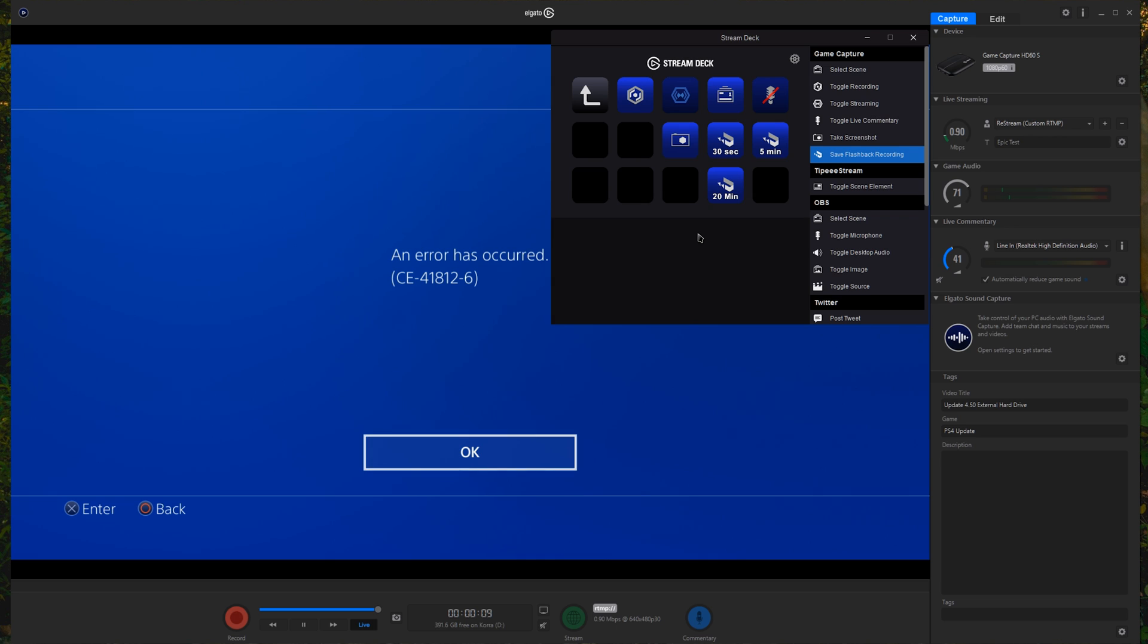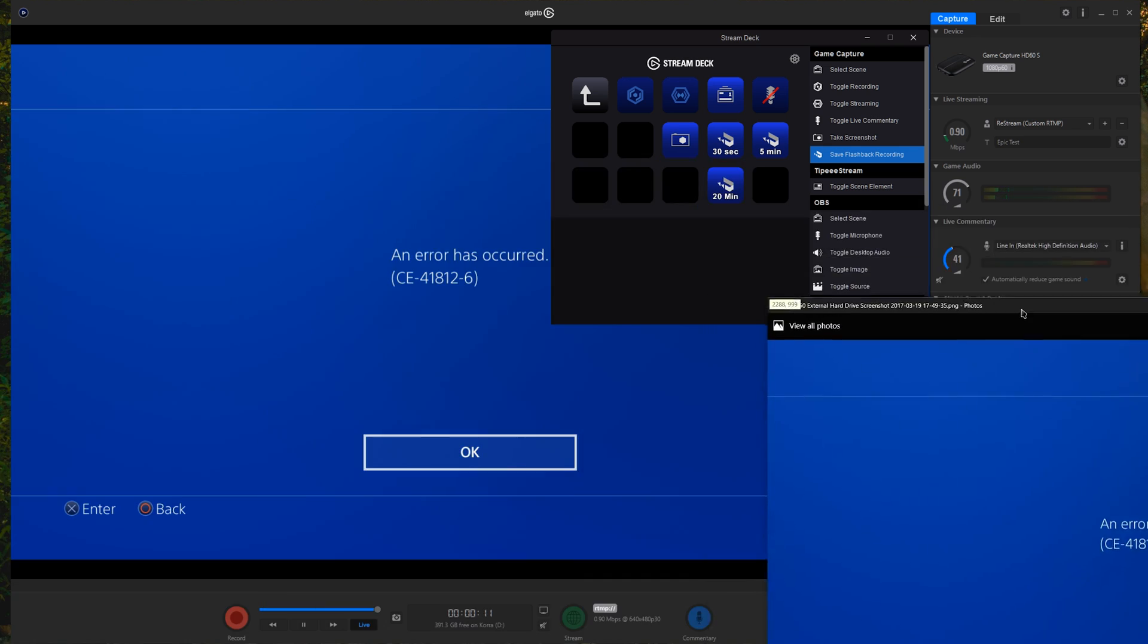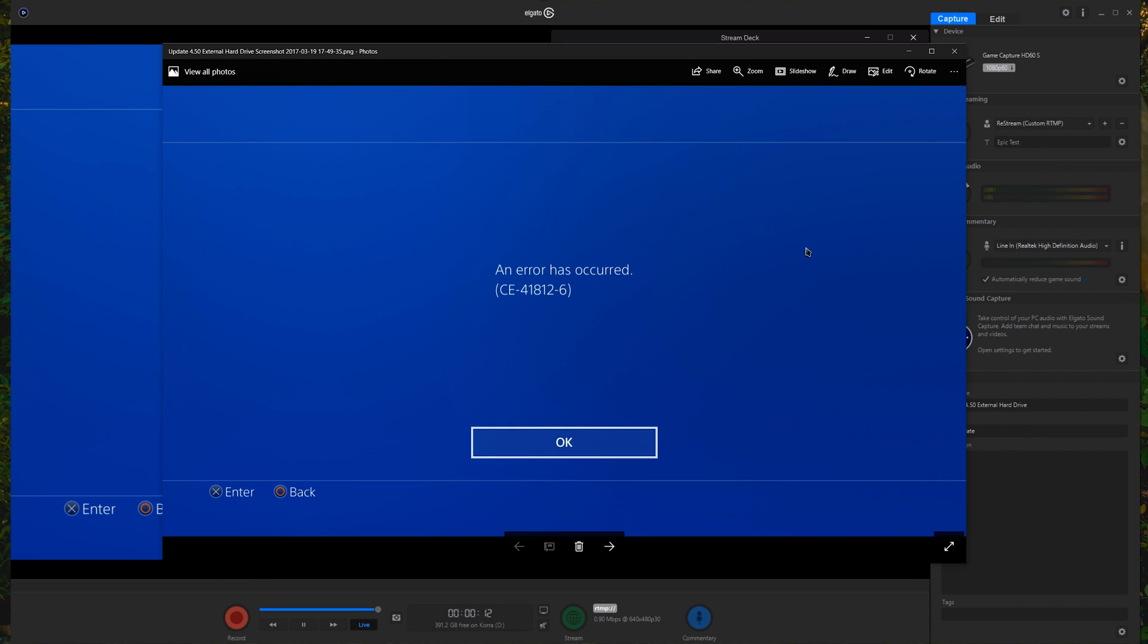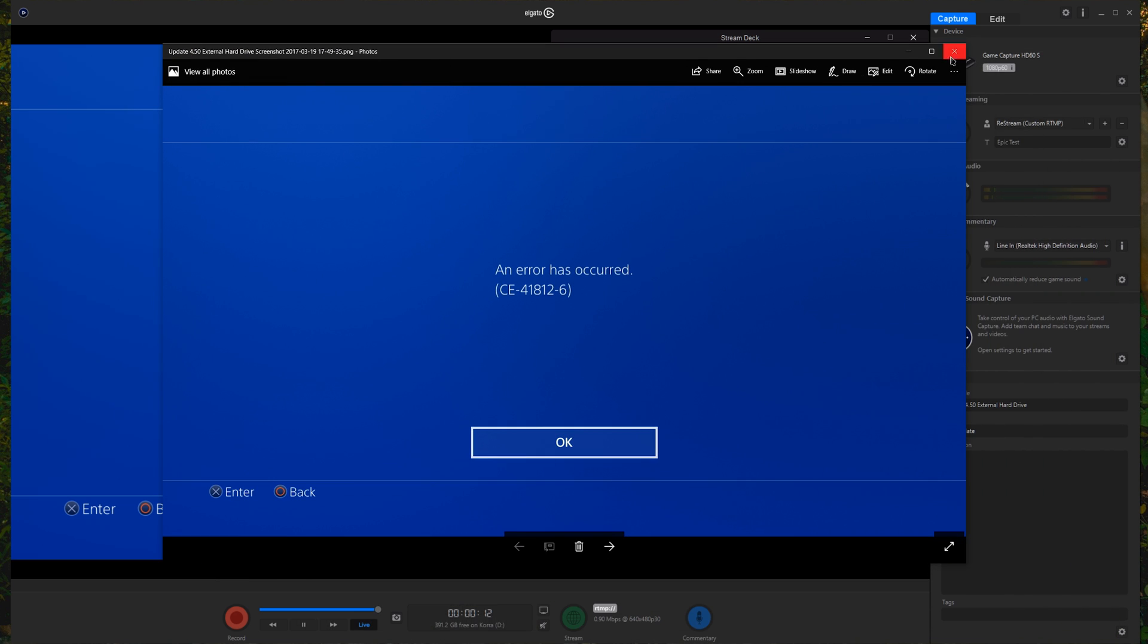Bam. 30 seconds. It did it. Perfect. Same thing with the others. Same thing with taking a screenshot real quick, just took a screenshot and just saved it to my desktop over here. We can pull that up, drag it onto the correct monitor. Bam. Saved a screenshot all at the touch of a button.